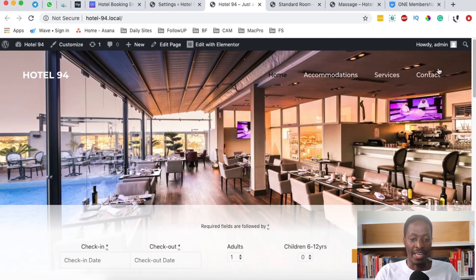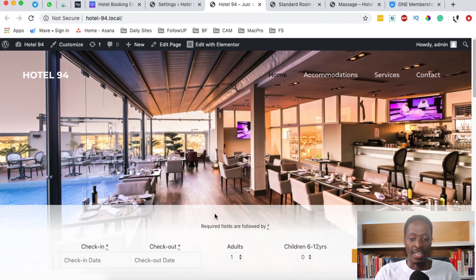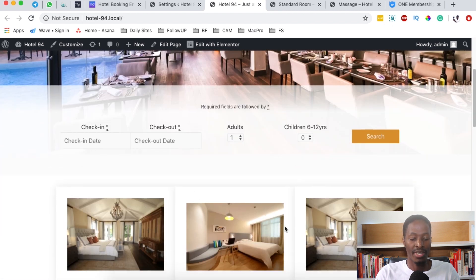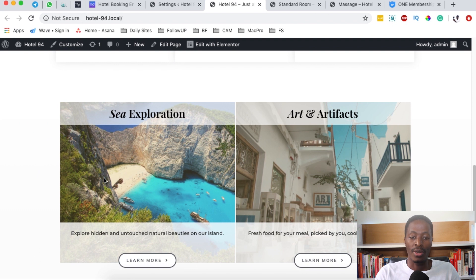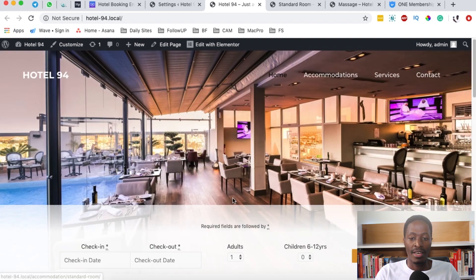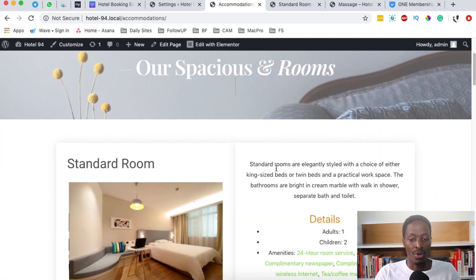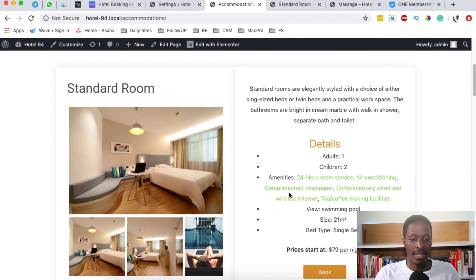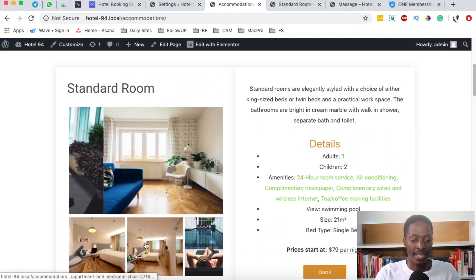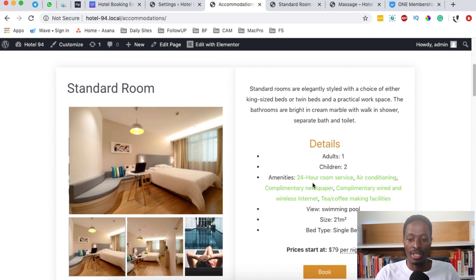For example, you can have custom menus, you can add a real-time search widget over here, you can list your accommodations, you can list your extra services, and you can list your accommodations right over here. This is a standard room, the gallery—all this is done using this hotel booking engine.